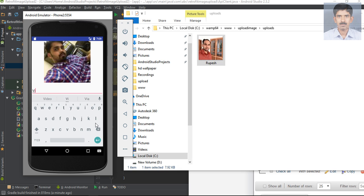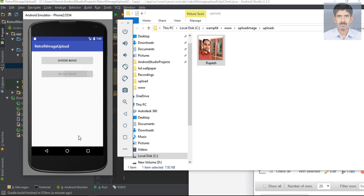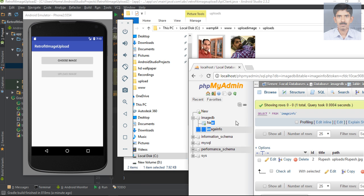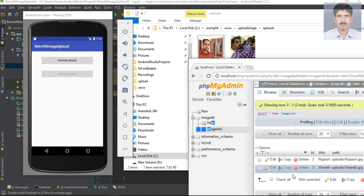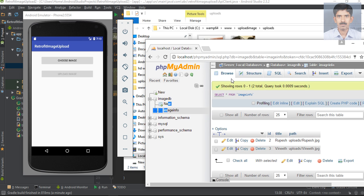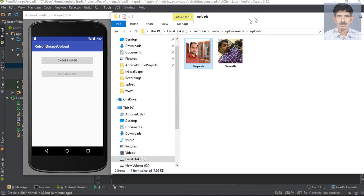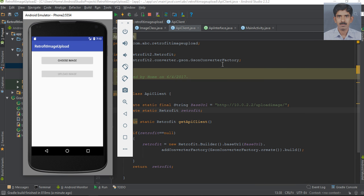Now try to upload another image — specify an image title and upload it. The image is now available inside the folder on the server. Checking the database again, another row has been inserted. This is how we perform an image upload using Retrofit in Android. I hope you understand the concepts — please subscribe to my channel for more Android tutorial updates. Thank you for watching, see you in the next episode.